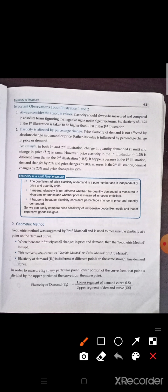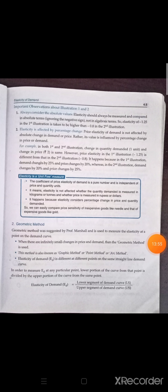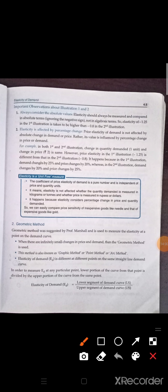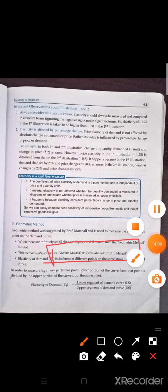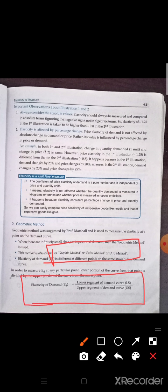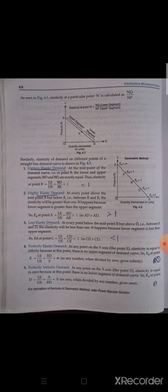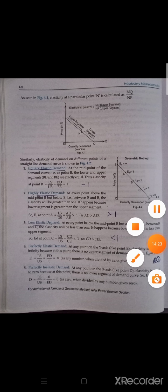Then comes the geometric method. Geometric method was suggested by Professor Marshall and is used to measure the elasticity at a point on the demand curve. Generally this method is used for the demand curve. This method is also known as graphical method, point method, and arc method. Where graphs come, we use this geometric method. The formula to calculate elasticity here is: lower segment of demand curve divided by upper segment of demand curve. Practical questions on this are not usually asked; theoretically this question can come.